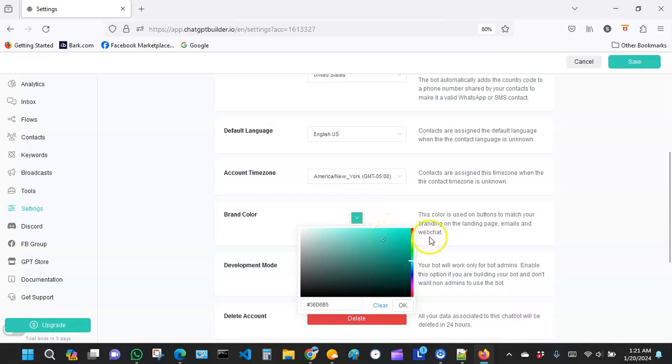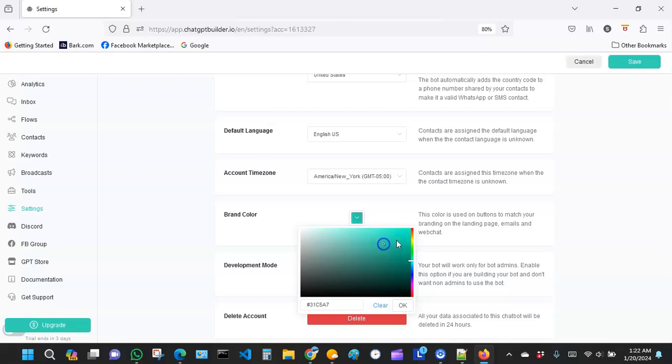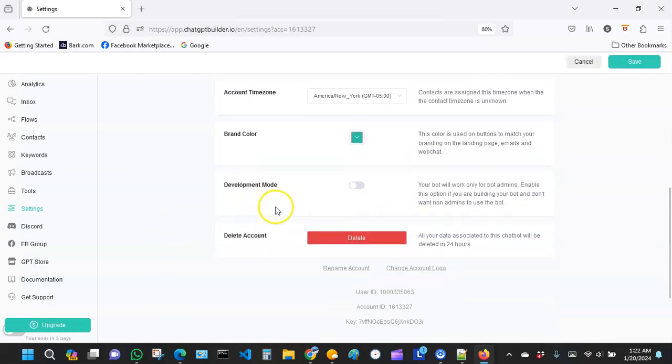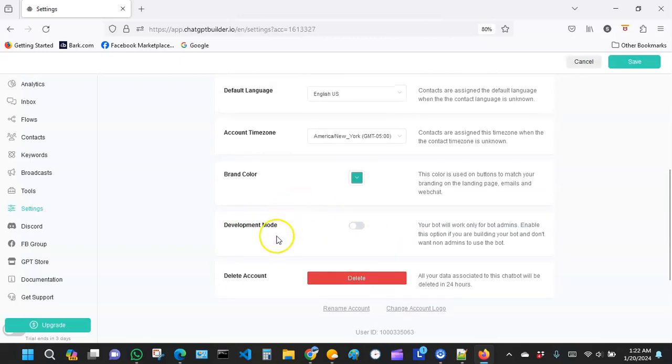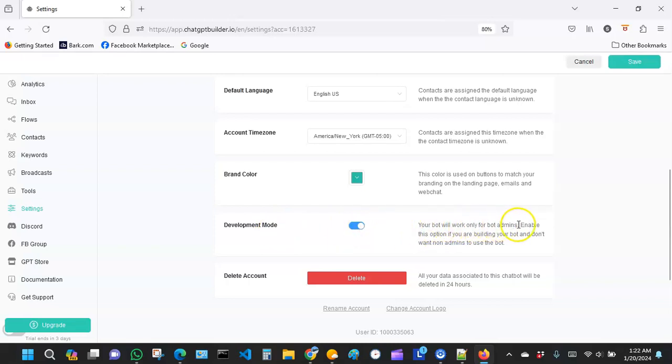You can decide what you want to do, which color you want, and then once you're done, remember to hit OK and then it will apply. This part here is development mode. So anytime you have to do some kind of maintenance work on the bot and you don't want people interacting with the bot, you could turn it on to development mode. It says your bot will work only for the bot admins.